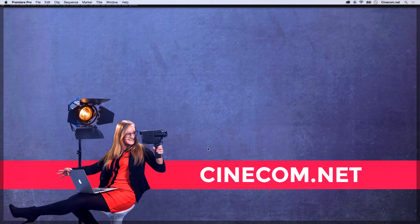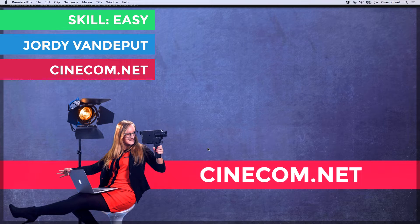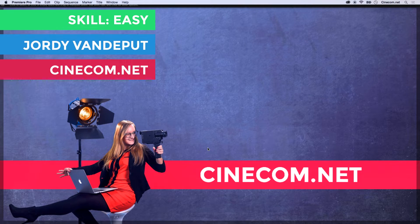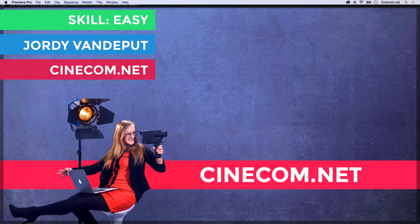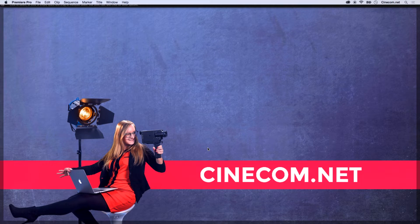Jordy here for Cinecom.net and in this video tutorial I'm going to teach you how to save a look within Premiere Pro as a preset but also how to save it and share that with your friends.